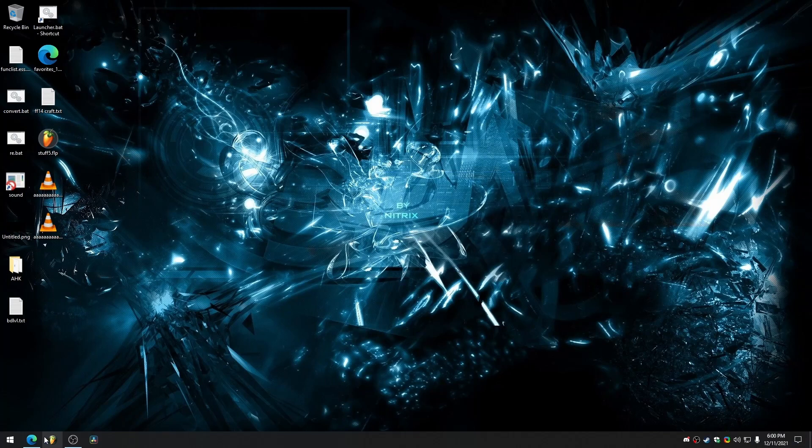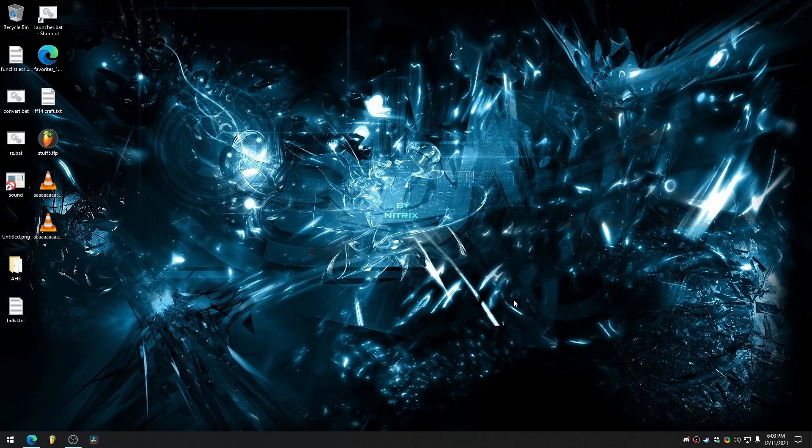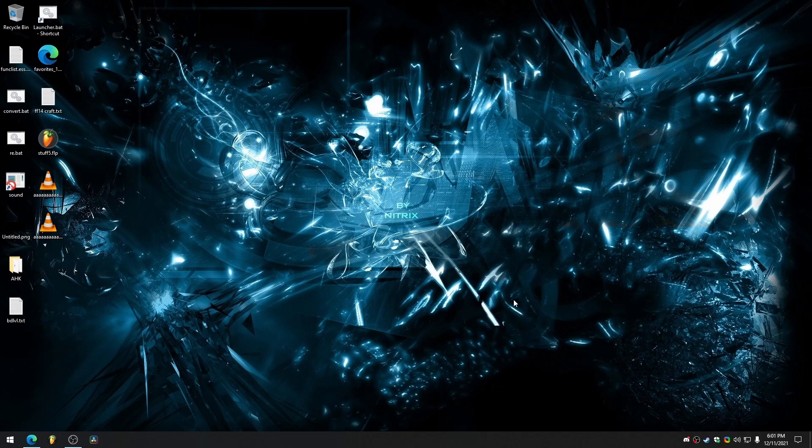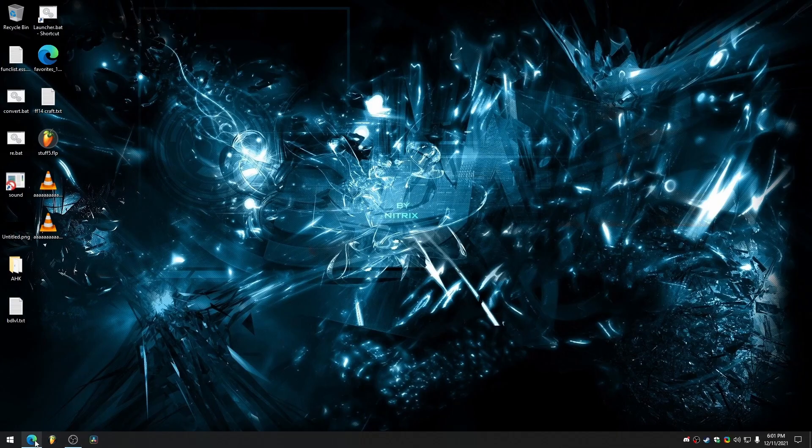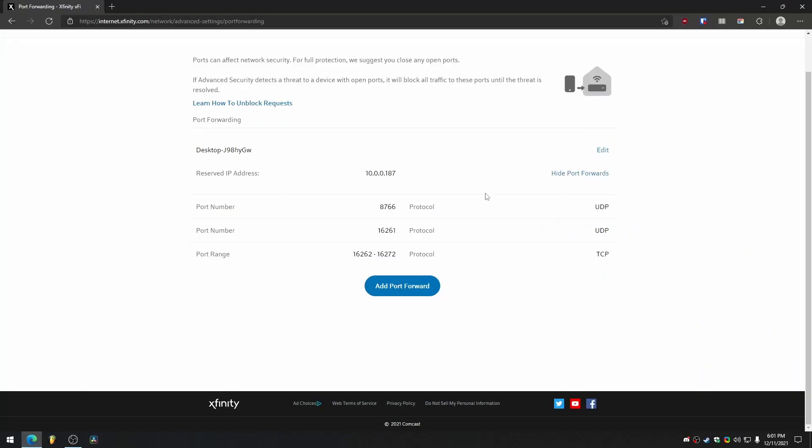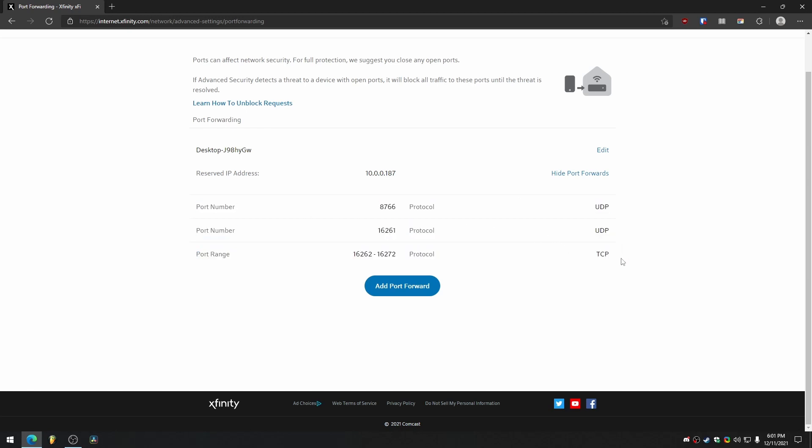The next thing we're going to do is forward our ports so that people can connect to us. I'm not going to spend too long talking about this because this process varies from person to person depending on what kind of firewall you have on your system, who your ISP is, and what kind of router you have. For me, I have Comcast, so I have to sign in through Xfinity to get to my port forwarding page. I'm already signed in, so I will show you the port forwarding page.